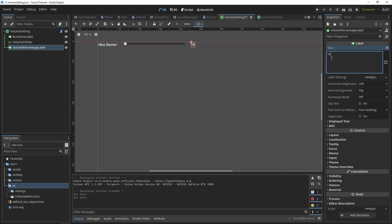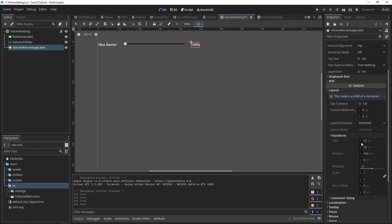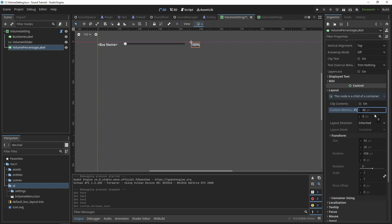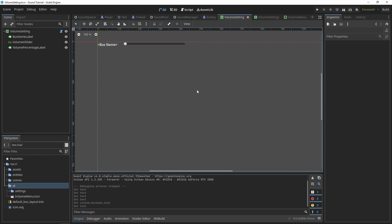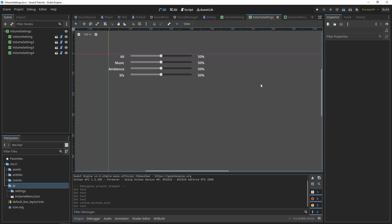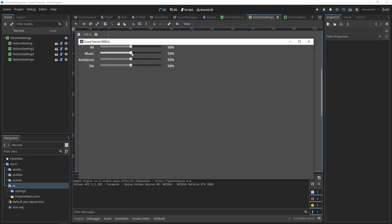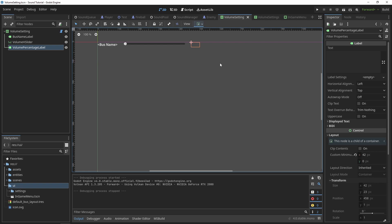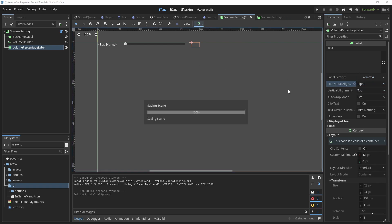We can fix this by determining the size of the volume percentage label when we're at 100%, and then setting the minimum X to that size. I also like it a bit better if the volume percentage labels are also right aligned horizontally.